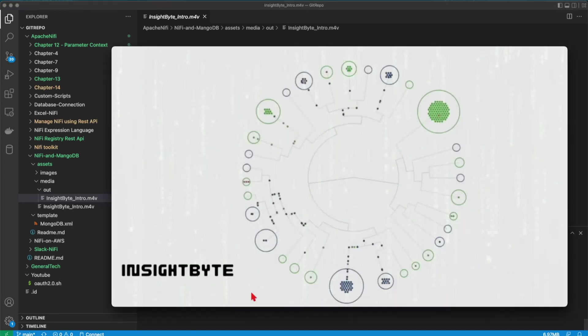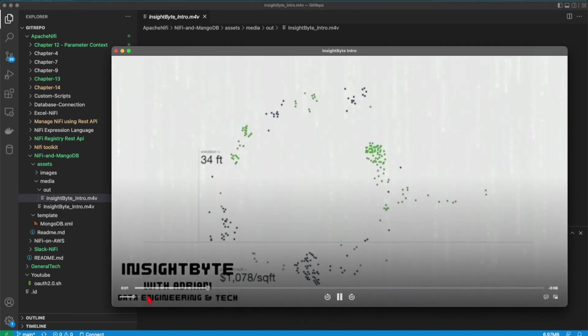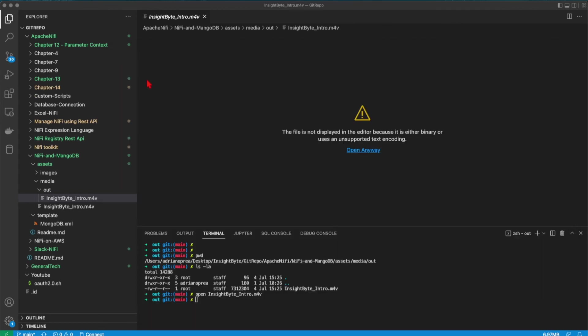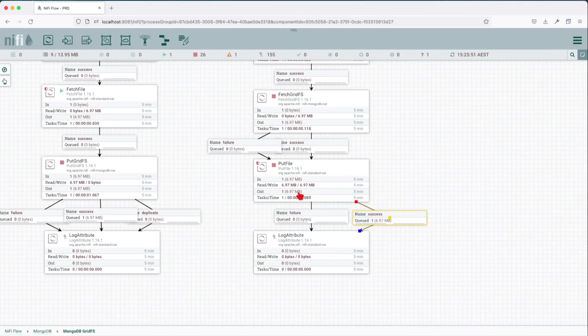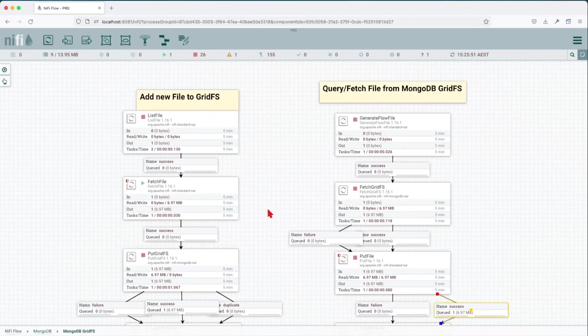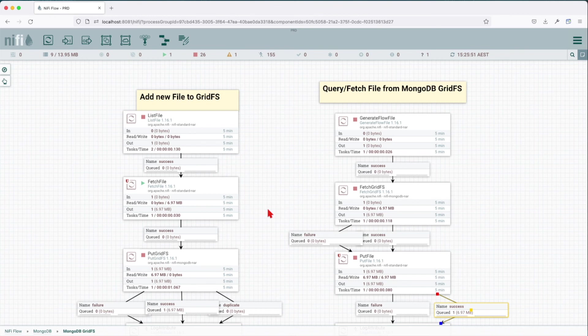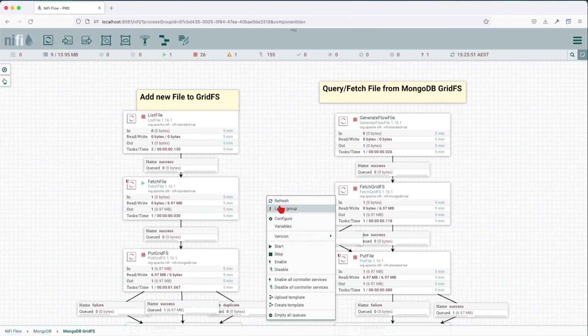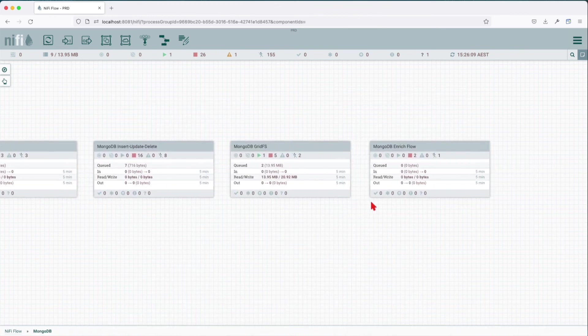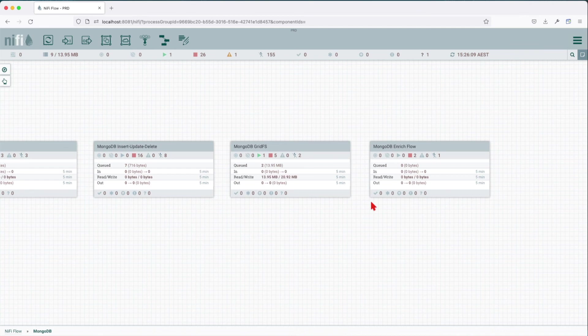We can see that the file has been opened with success. This wraps up our how to write and read data from MongoDB GridFS. In the next tutorial we're going to cover how we can enrich a data flow or enrich data in transit using MongoDB and Apache NiFi.